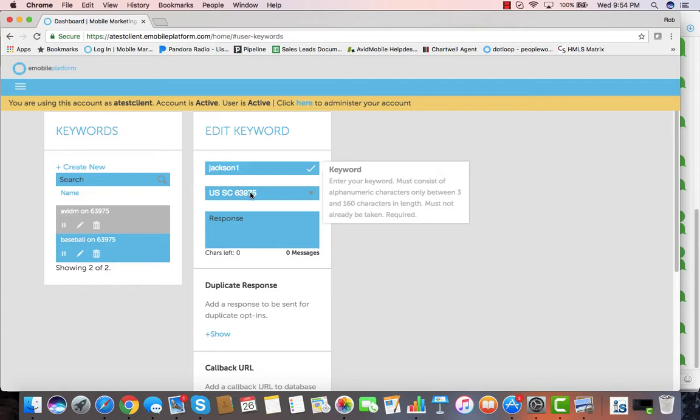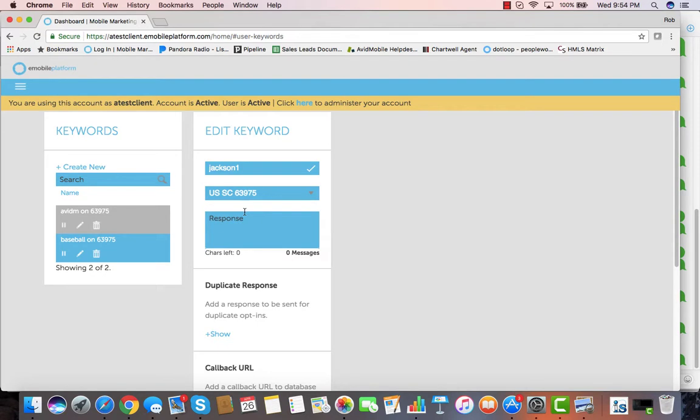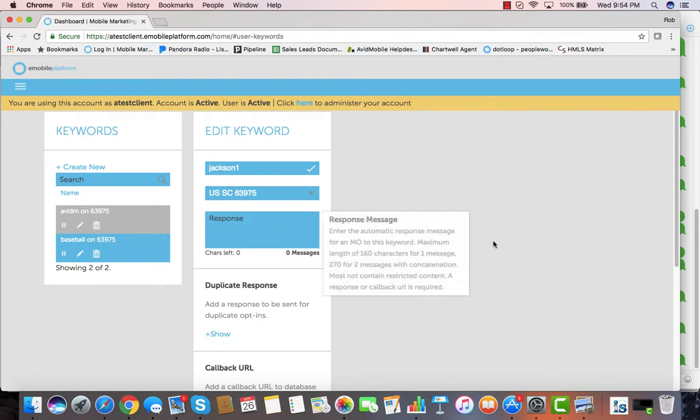If it's not available on that shortcode and you've got multiple shortcodes assigned to your account, you can click and pick a different shortcode. Now we would type out the response that we would want.